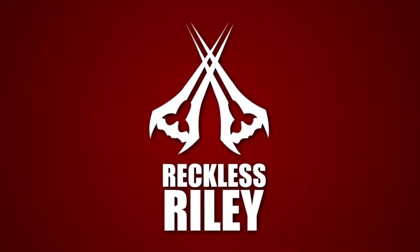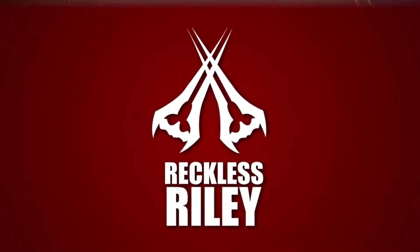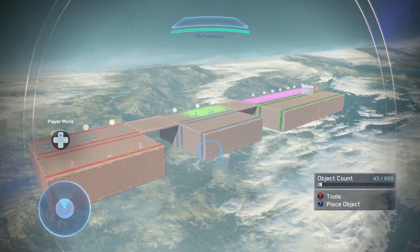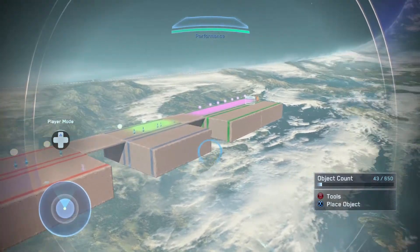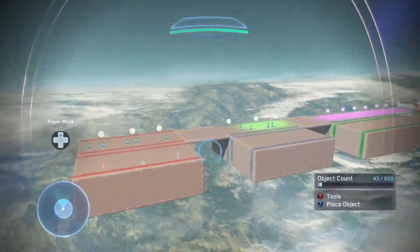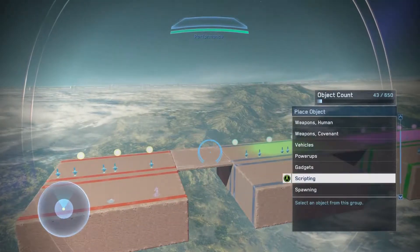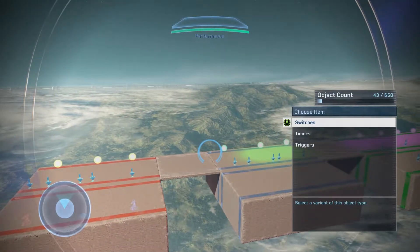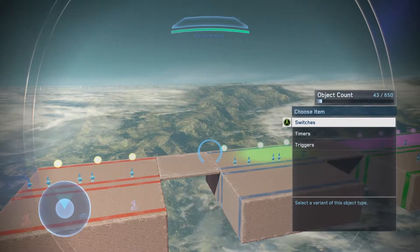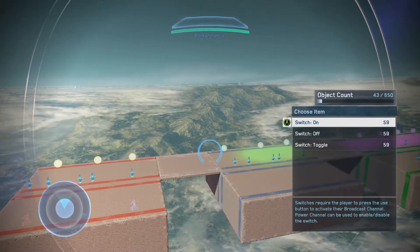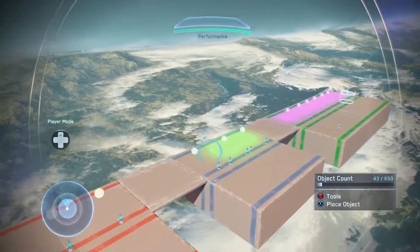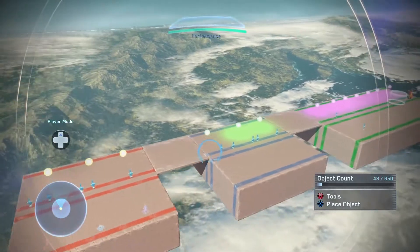Good evening, ladies and gentlemen, my name is Reckless Riley, and today I'm going to do a tutorial for scripting in Halo Master Chief Collection. I know a lot of people want to know exactly how to do it because it's a little bit confusing, especially since there's no in-game tutorial or anything. I'm going to do my best to show you all the different things you can do with it, or at least the simple ways of how to make it and how to make it work.